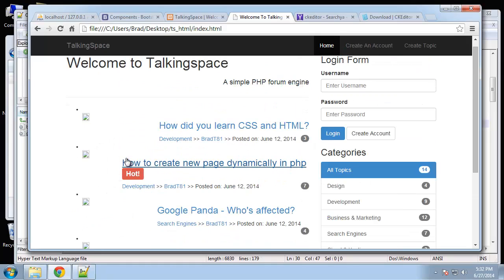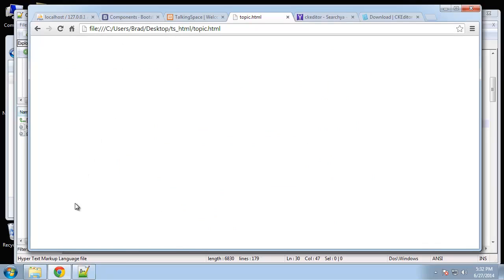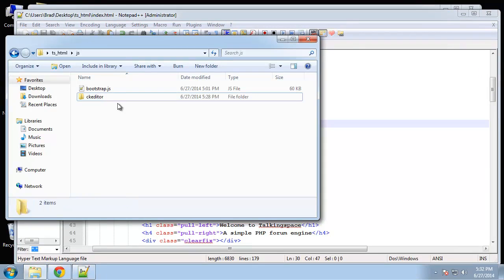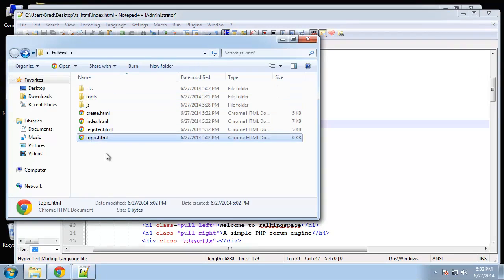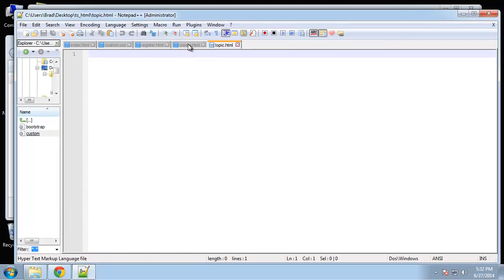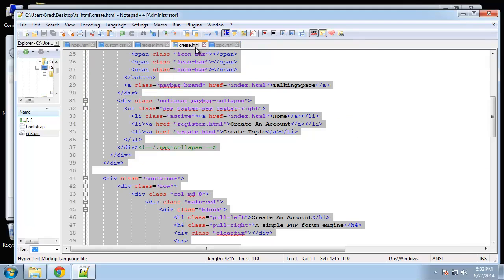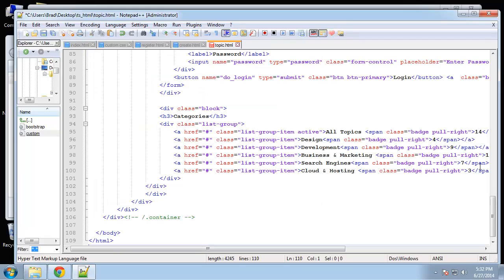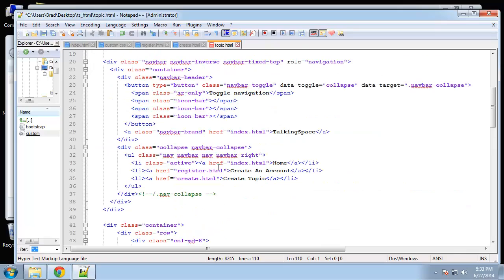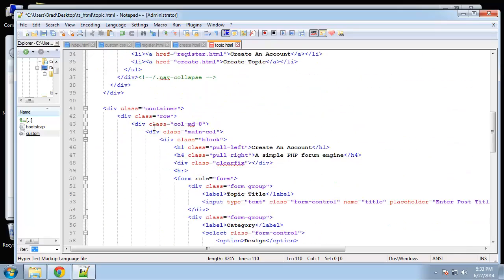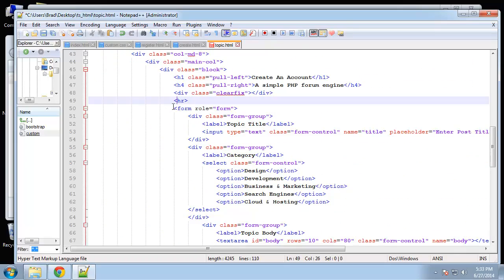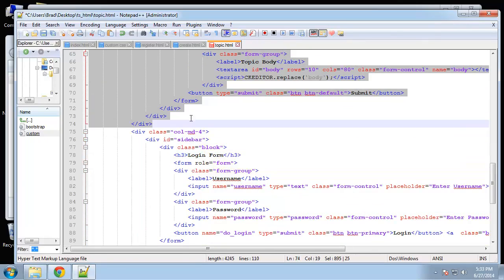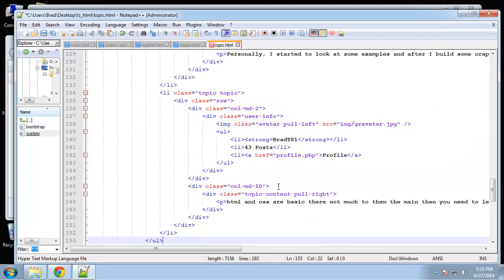So let's go ahead and create our single topic page. So when we click on this we want to be taken to that topic. So we're just going to create topic HTML. Open that up. And I'm going to copy any of these. I'm going to take the create page. Now I'm going to paste in the unordered list. I want to get rid of everything in the main column, which in this case is the form. And let me paste this in.